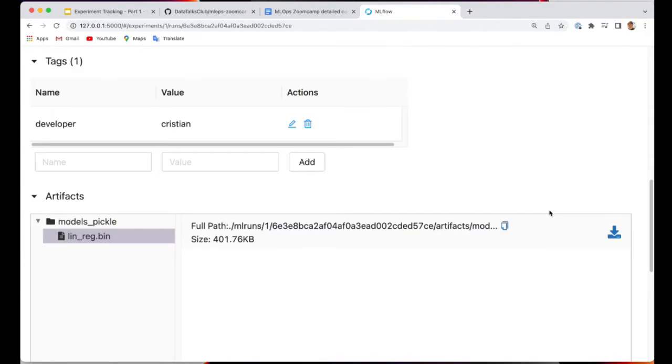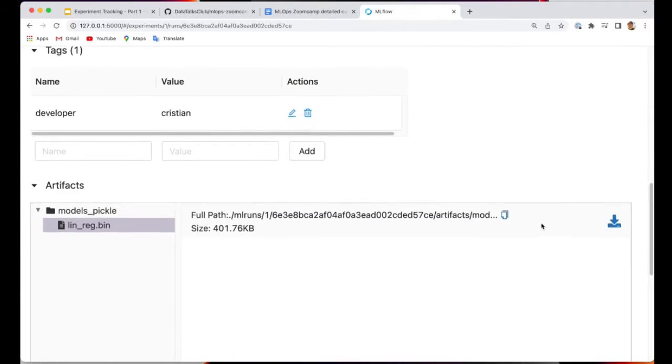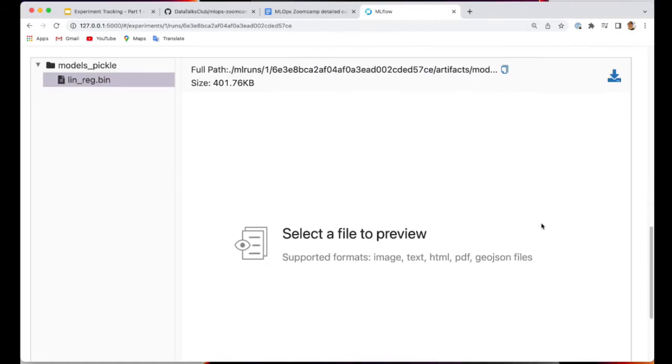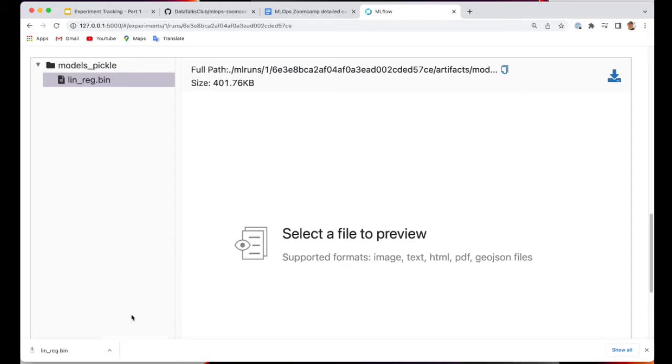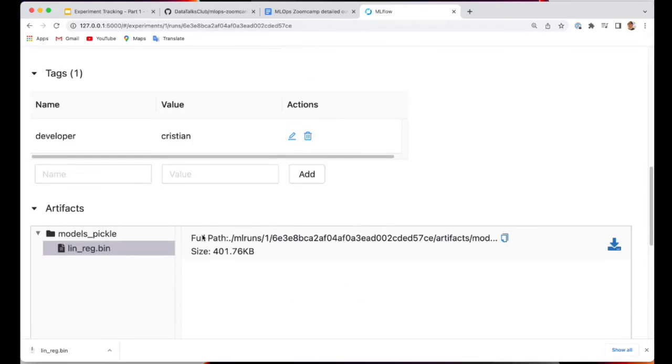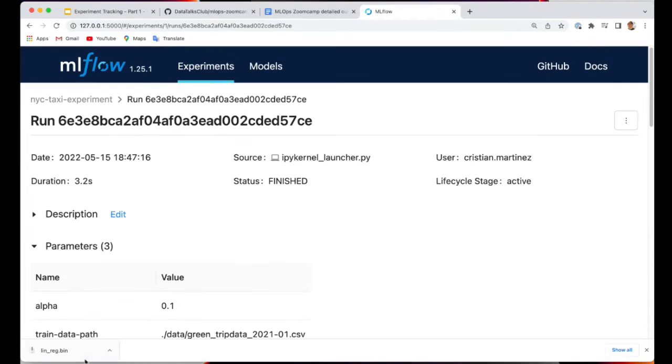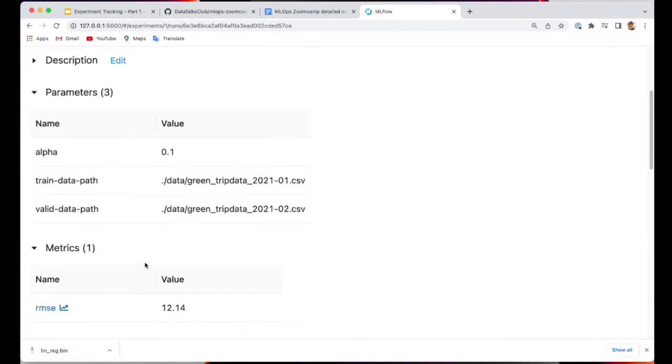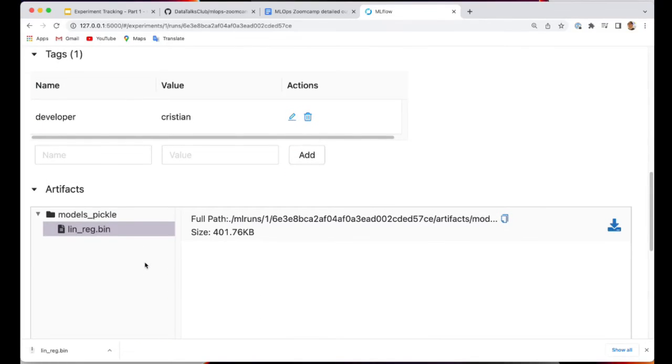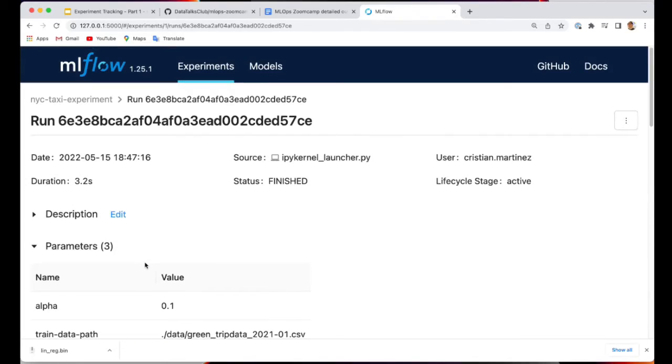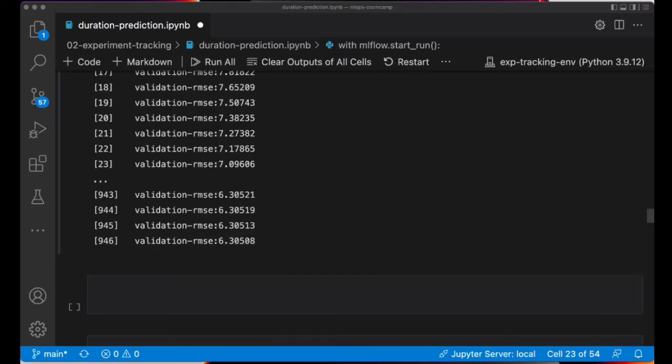If a data scientist wants to get access to this model, you can just download the file from here. And if the data scientist knows how to run this model, we'll be able to maybe make some predictions, right? The thing is, it will be nice to have a better way to save your models in a way that can be easily run after that.